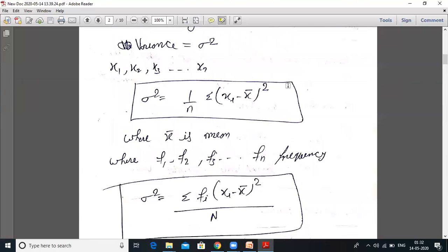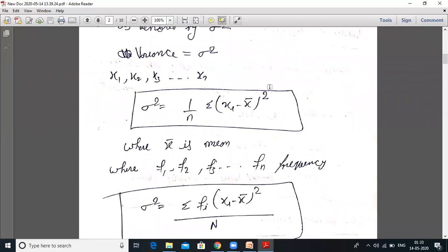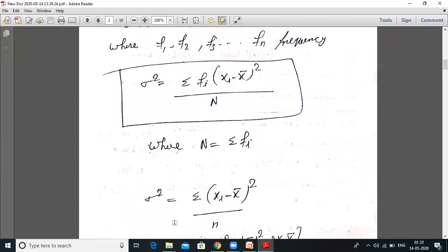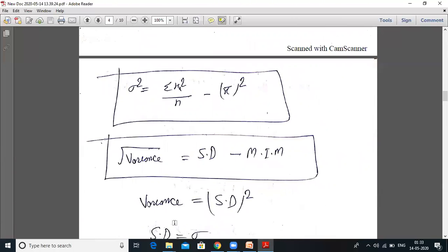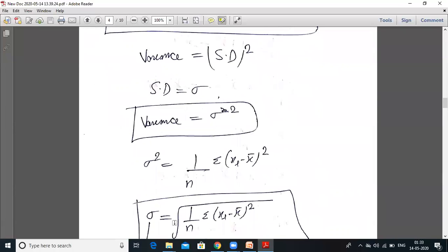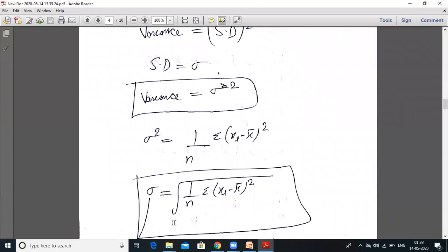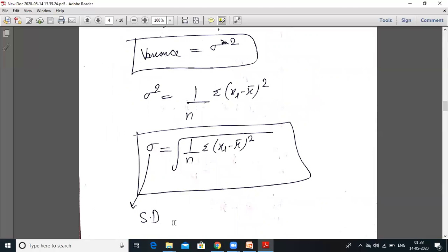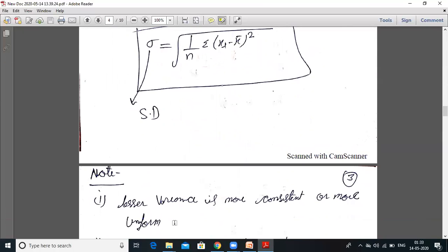Now applying the variance formula: sigma squared equals 1 upon n, summation of (xi minus x̄) whole squared — this is for ungrouped data. For grouped data, use frequencies. Standard deviation equals root of variance; variance equals standard deviation squared. Standard deviation is denoted by sigma, and variance is sigma squared. Sigma squared equals 1 upon n, summation of (xi minus x̄) whole squared; sigma equals square root of that same expression. This is called standard deviation.